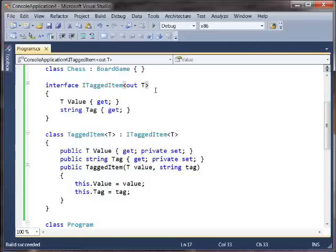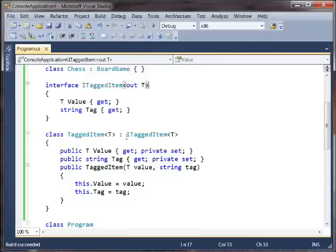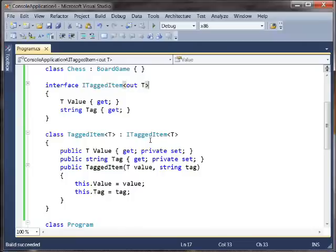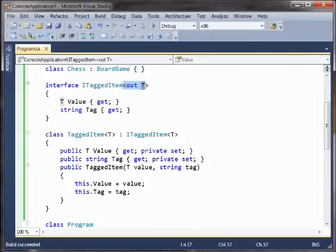And again, this only works on interfaces and delegates, and only if the T in question is coming from a reference type and going to a reference type in the conversion.